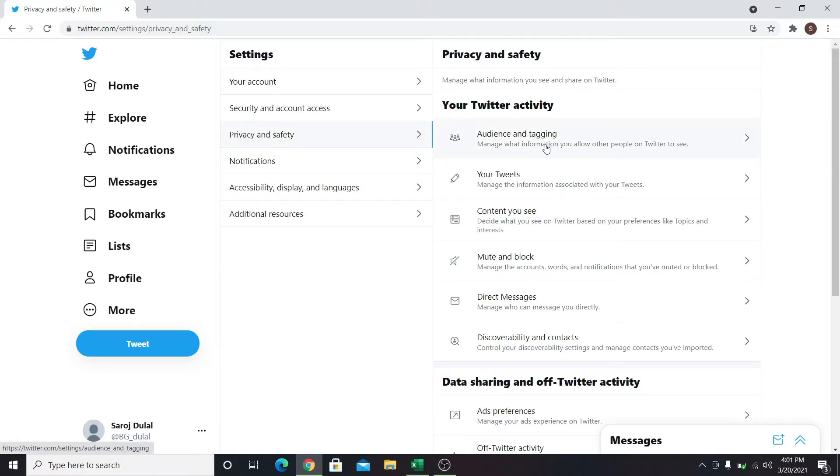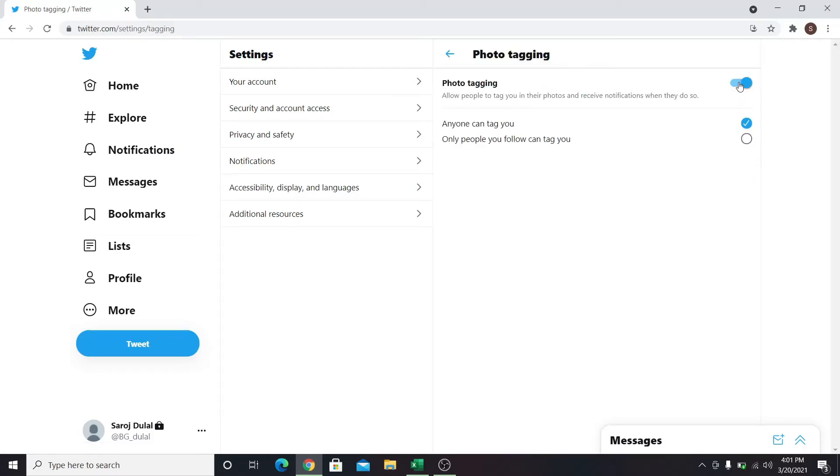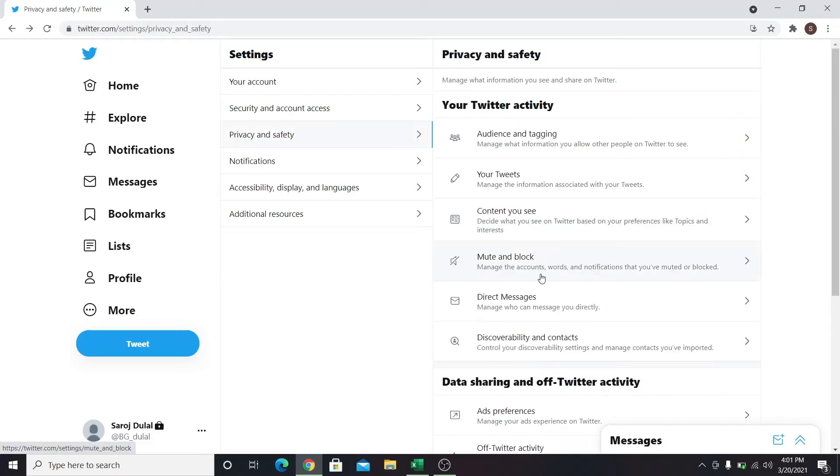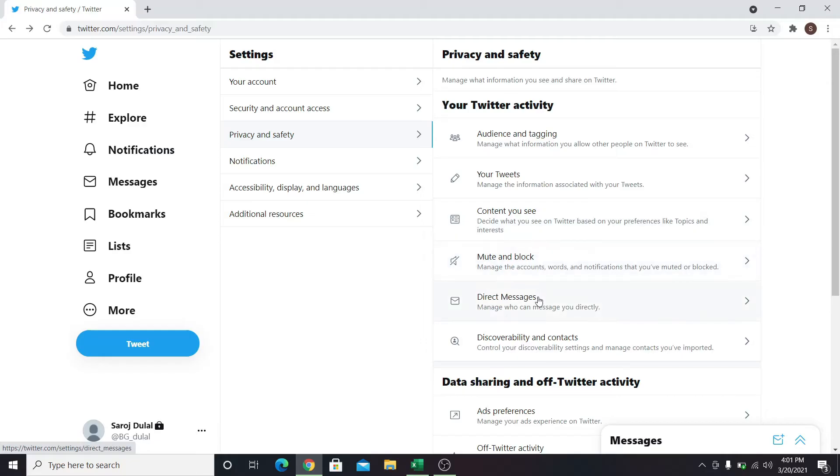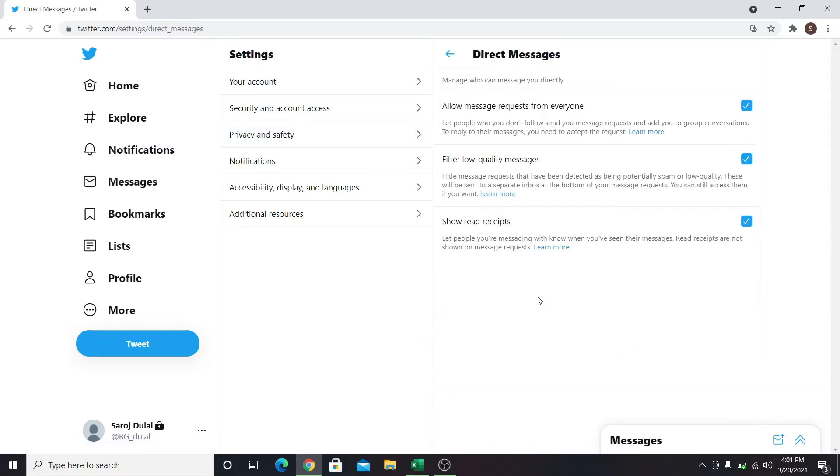In order to protect your tweets, you can click on Protect your tweets. You can also change photo tag settings. Now go back and click on Direct Messages. You can disable message requests from everyone.